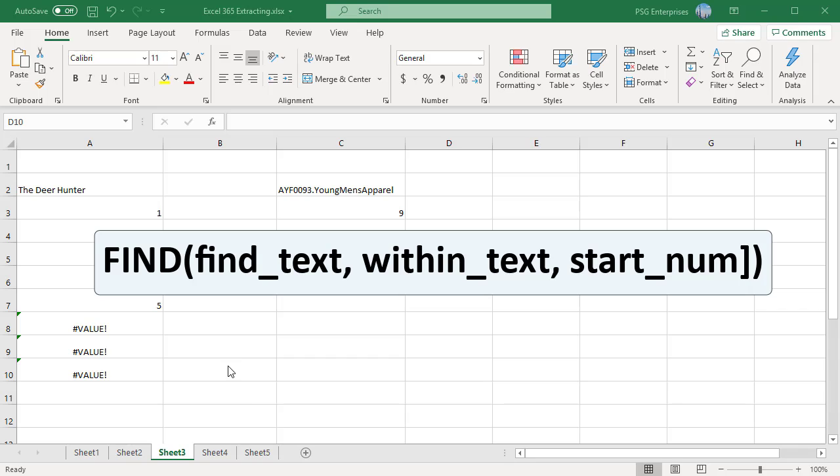Find is case sensitive. For example, the formula find within parentheses capital T comma a2.